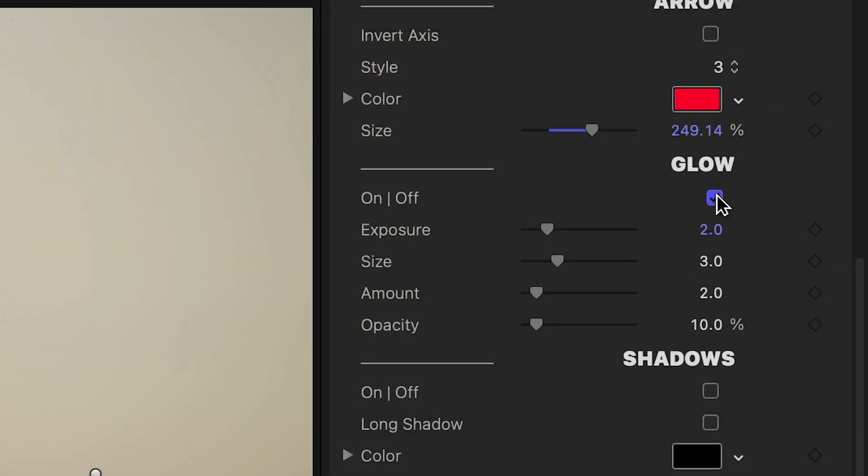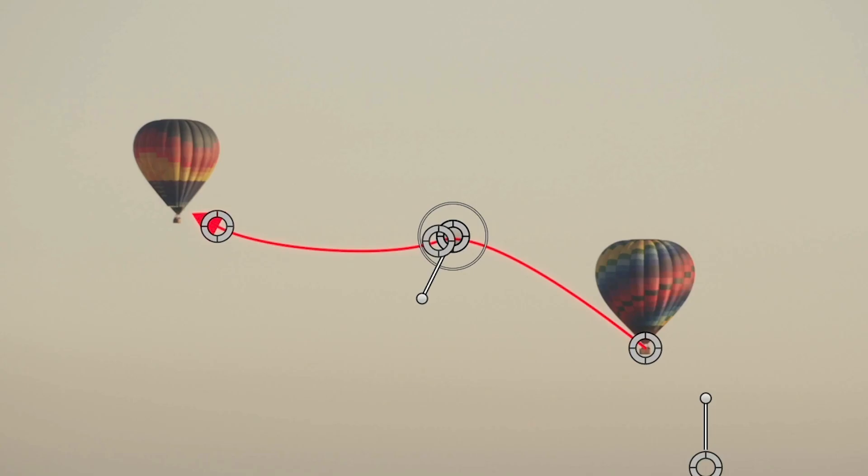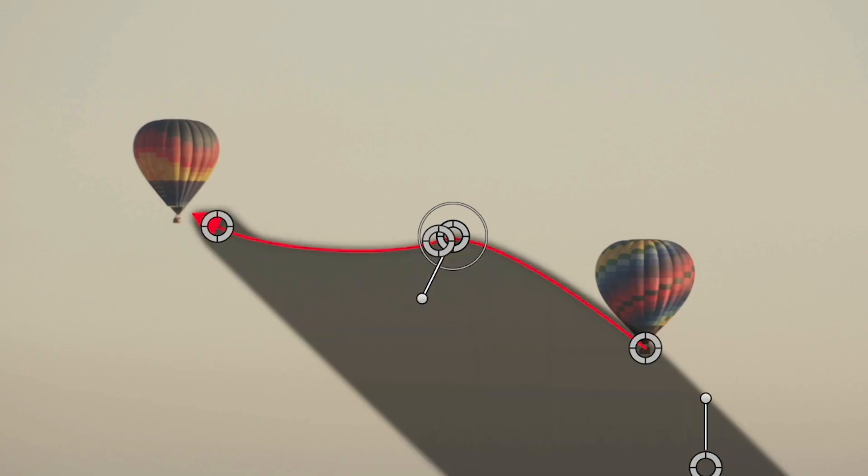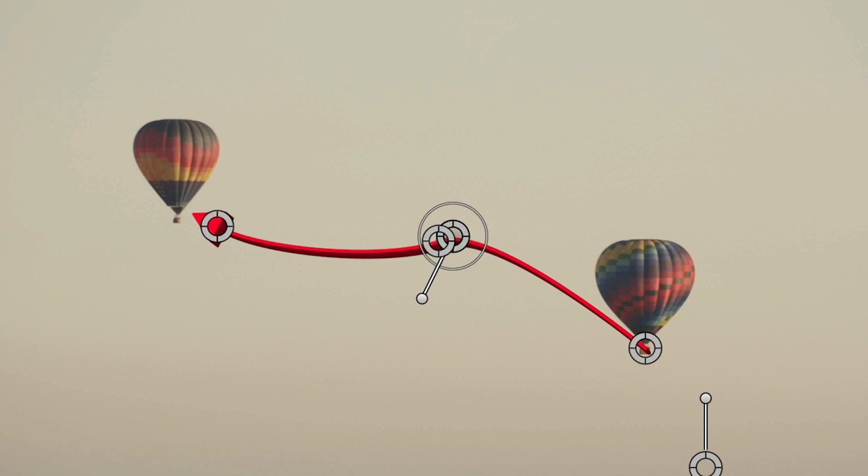Finally, I can turn on additional special effects like glow, drop shadow, long shadow, and 3D extrude.